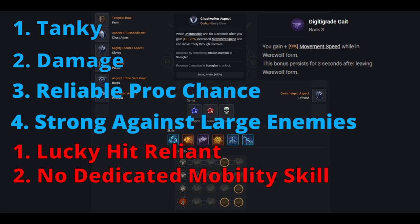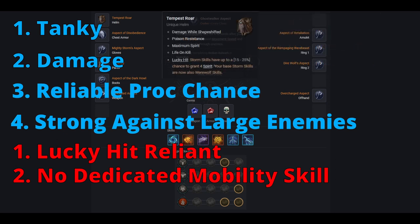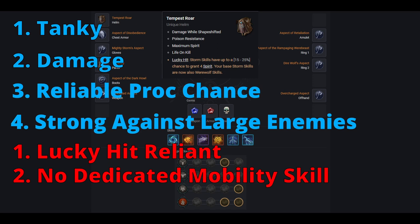Our last weakness is this build requires one unique before it can really function. Without tempest roar, you wouldn't be able to use any of your storm abilities while in grizzly rage. And this build at endgame is purely built around the use of grizzly rage. Up until the point that you can get this unique, the build will be played very differently. Later in the video, I do go over how to build this without tempest roar, as well as how you can level using this build.